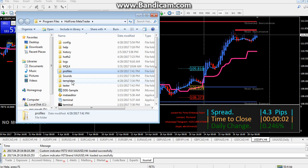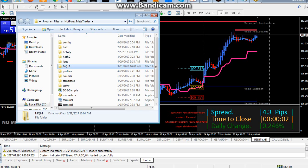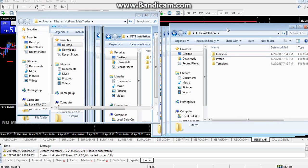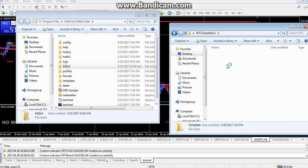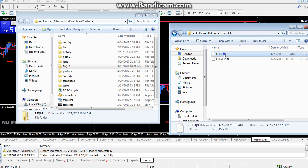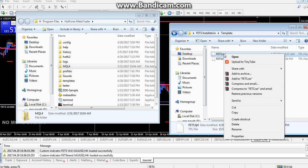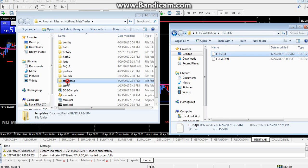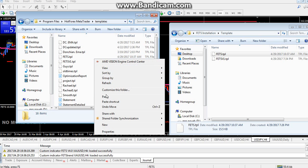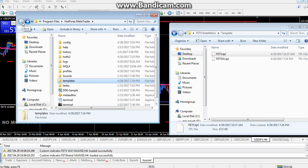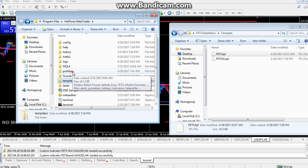When the data folder is loaded, you are going to see Profiles, Templates, and MQL4. In your installation file you are going to have something similar — you have your indicators, your profile, and your template. Open the template folder and copy the FETS.tpl file, then paste it into the template folder of your MT4.